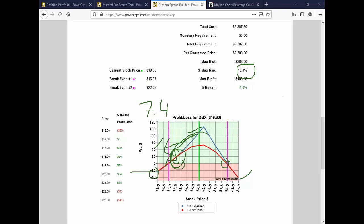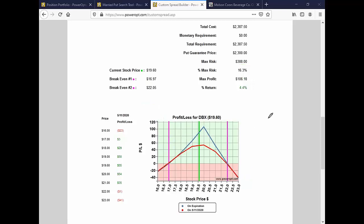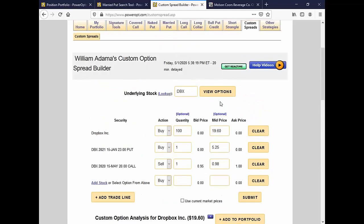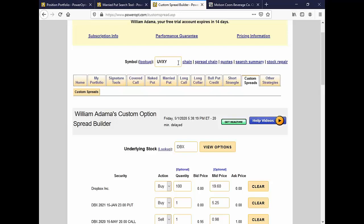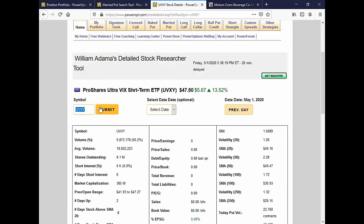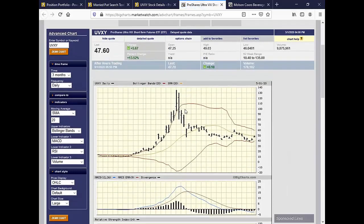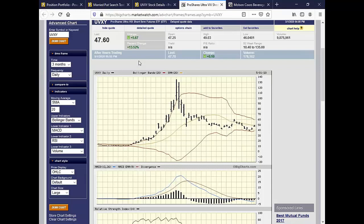Sam had mentioned he did UVXY at $42, and we saw that it's now at $47.60 — that's the position he's been using. I've been buying shares of UVXY — 10 shares — to act as a hedge for my bull put credit spread portfolio if the market starts to turn against me. The positions I had that expired today all expired worthless, and I was able to get out of UVXY with a little bit of profit.